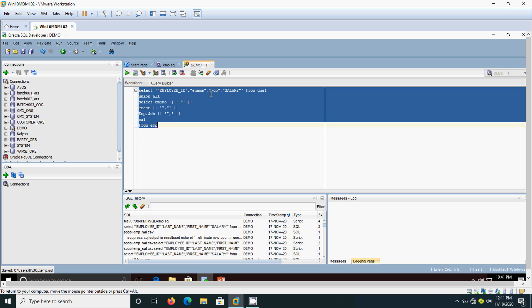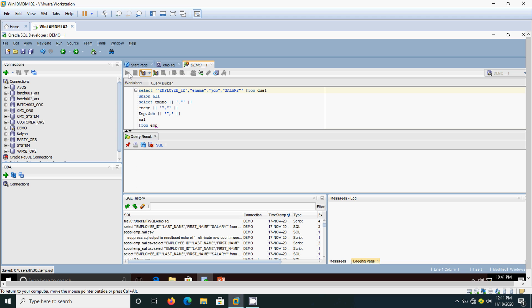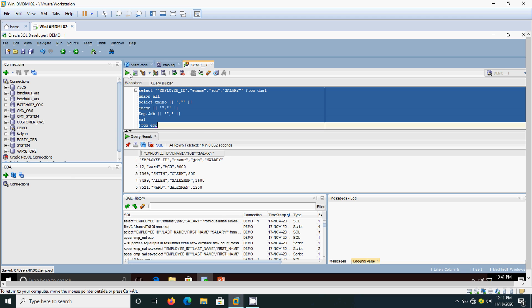First we will see how it is getting executed. See, that employee ID, E name, job, salary. That employee ID will come, then employee name, then designation, then salary.